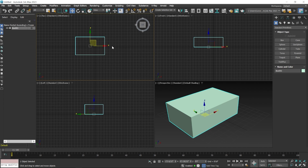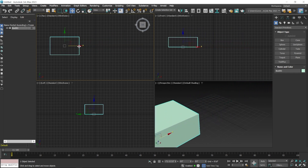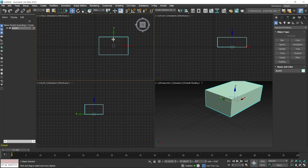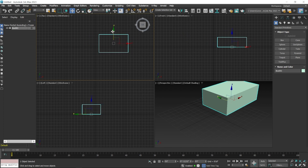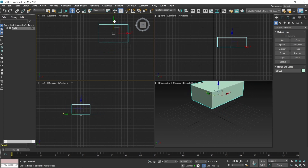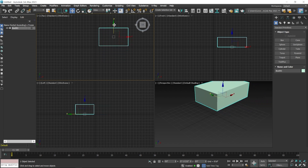To move the object in the X direction, click and hold on the red color arrow and drag — it will only move along the X axis, in negative or positive values. Similarly, to move along the Y axis, click and hold on the green arrow and drag. Using these arrow handles you can move an object in the X or Y direction.